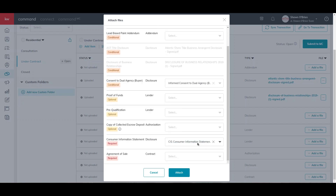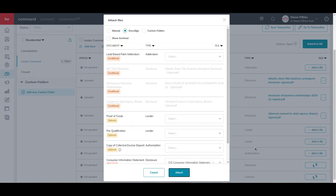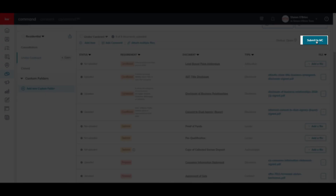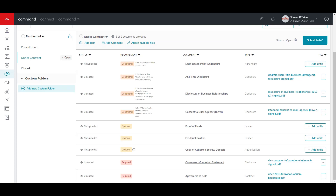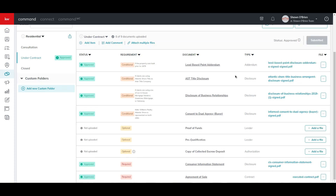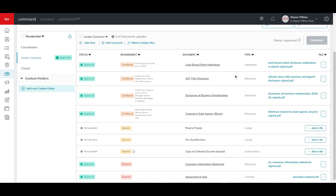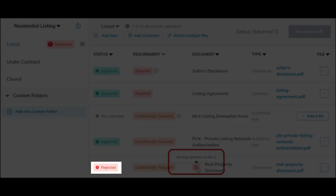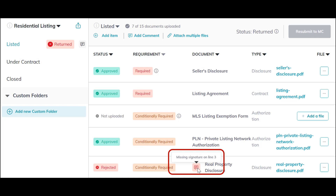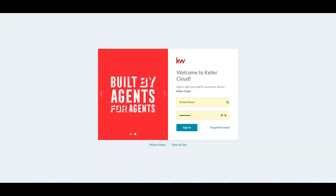After you have uploaded all the required documents in the compliance event, click the Submit to MC button. Once you submit the documents to your market center, they will either approve or reject each submitted document. If approved, you will see the Approved status next to the document name. If rejected, you will have to make changes and resubmit. And this is the complete process of creating a buyer transaction in Command.